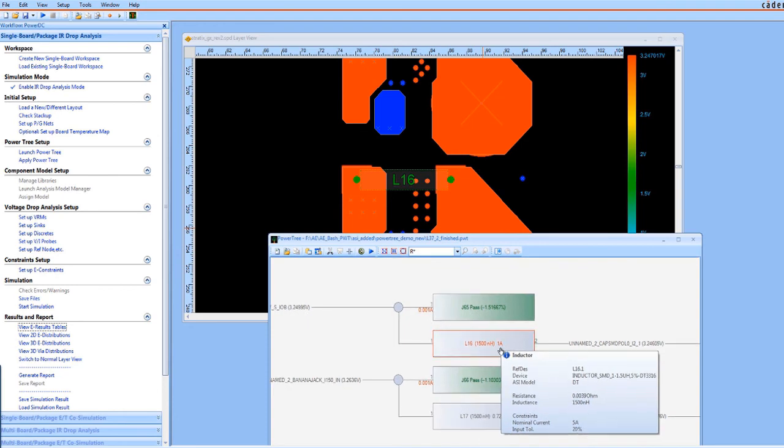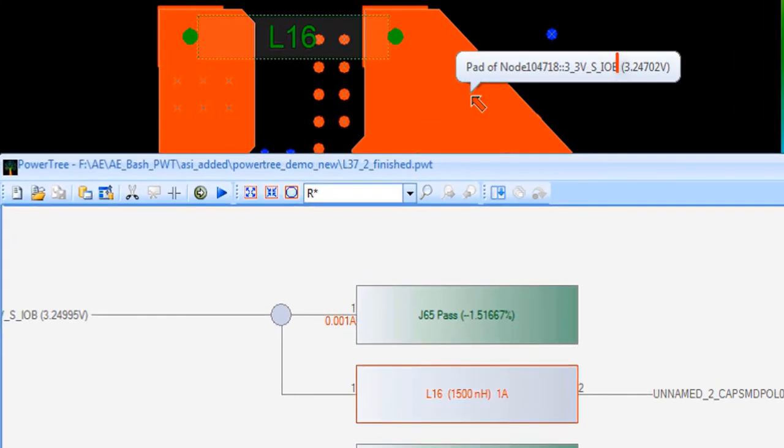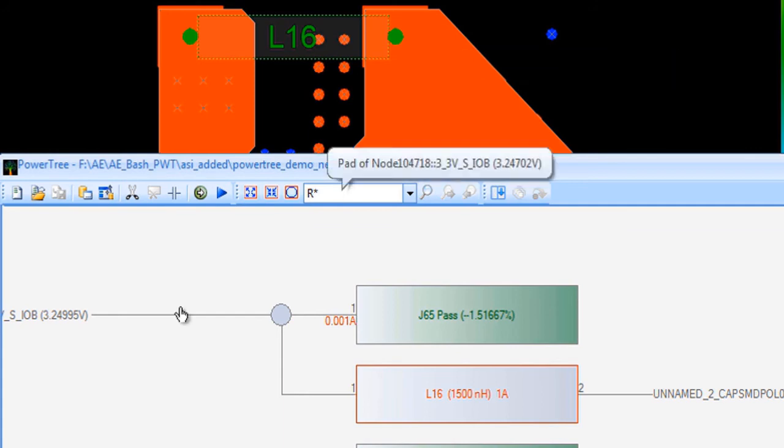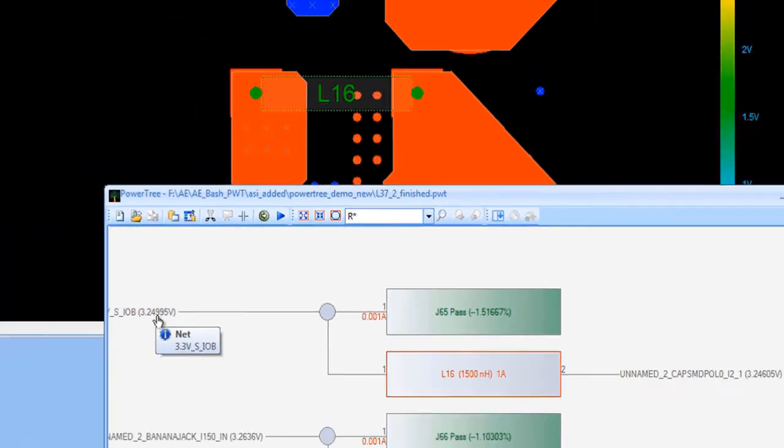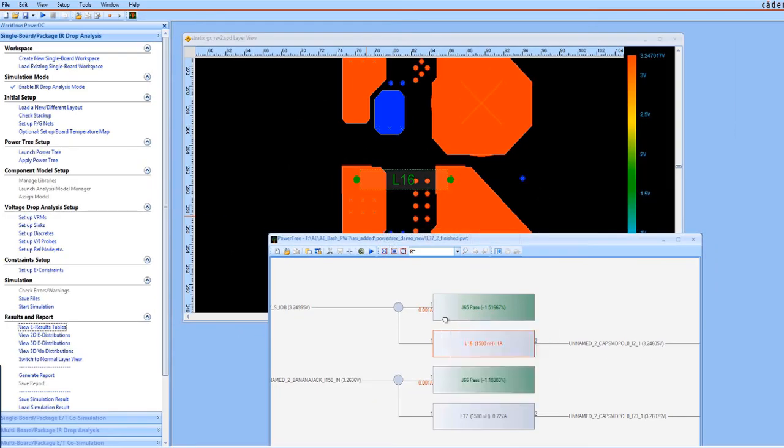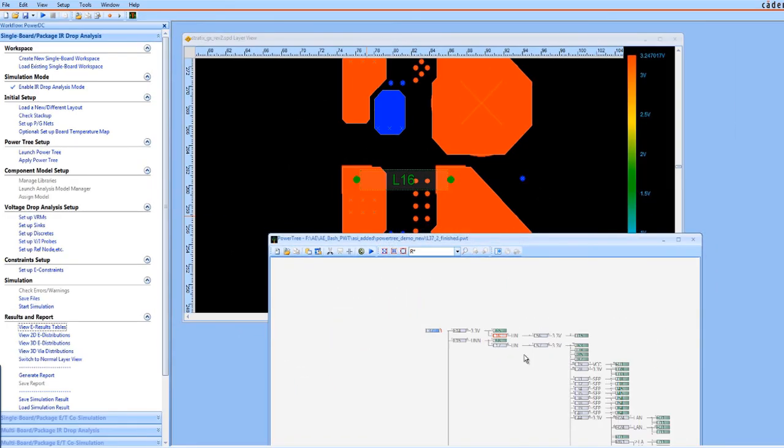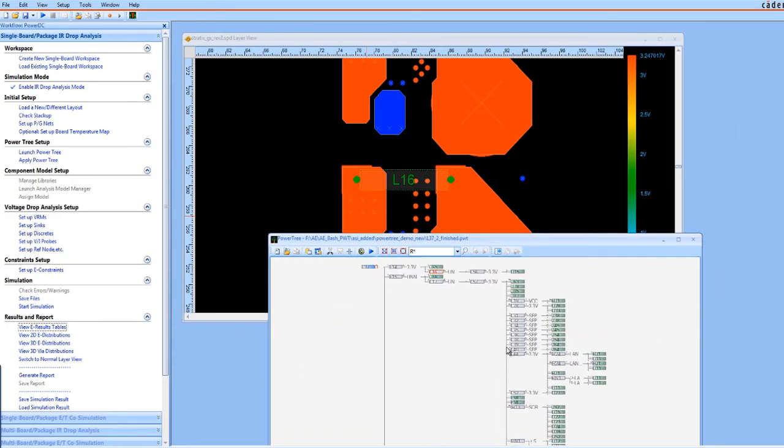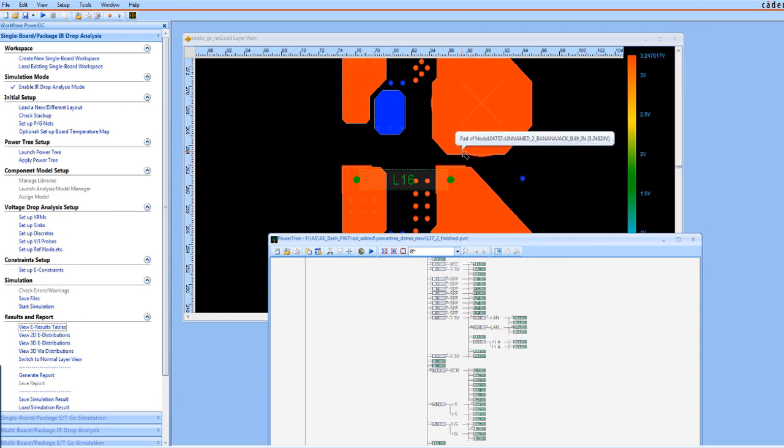In addition, if pre-layout analysis was performed, seeing the differences between an ideal PDN and the physical PDN can also be useful, like voltage differences on this pin. Both the PCB designer and the power integrity expert can quickly see the discrepancy here. We're going to need to fix that.